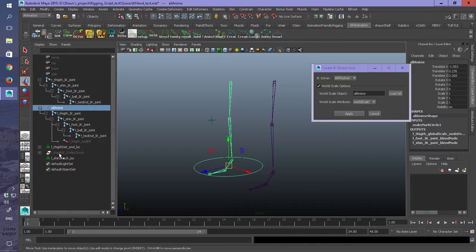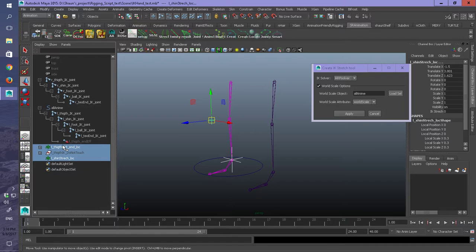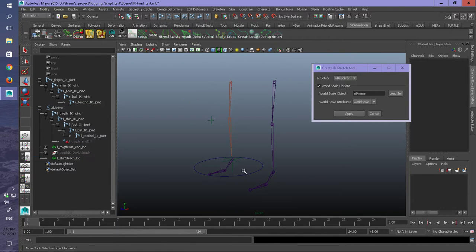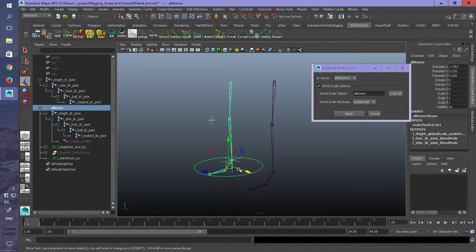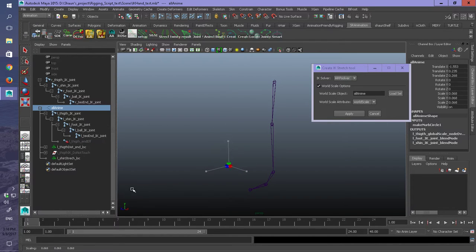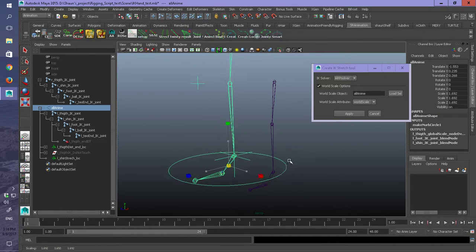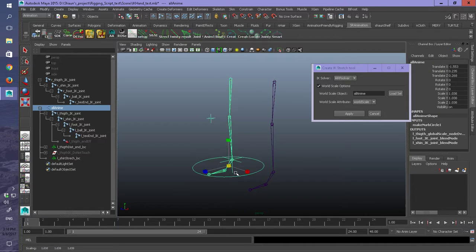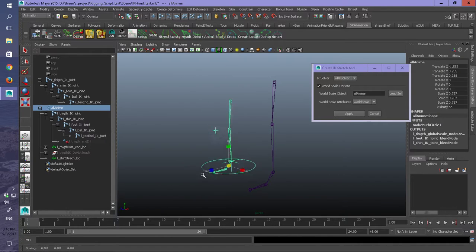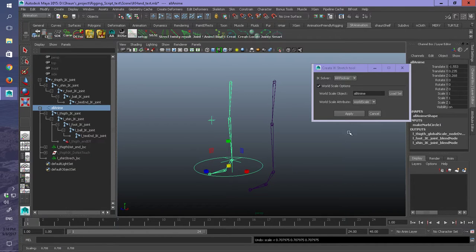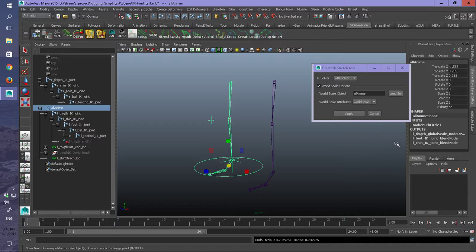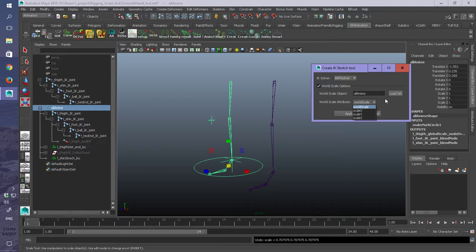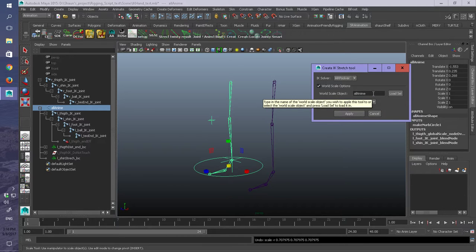So when you add everything to the stretchy IK, it's pretty much going to kink out. It would have kinked out, but what happened is it set it to a default that is preset in the script. So you don't have to worry if you don't have that world attribute. As long as you still have a Y attribute, it will automatically set it to a default of Y scale.